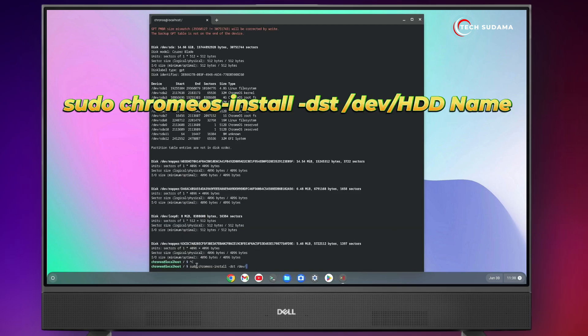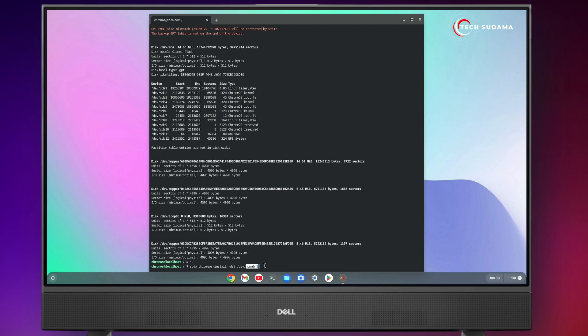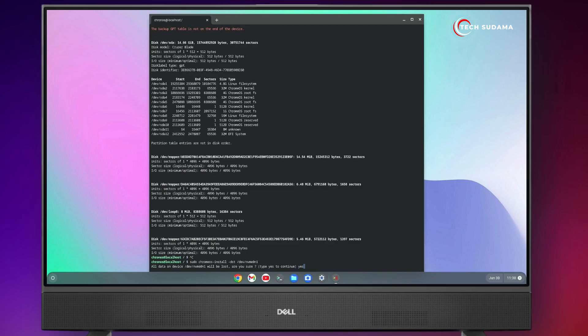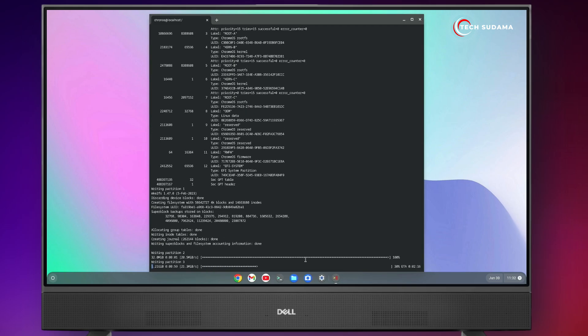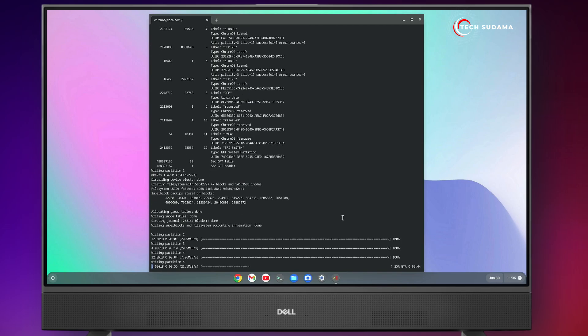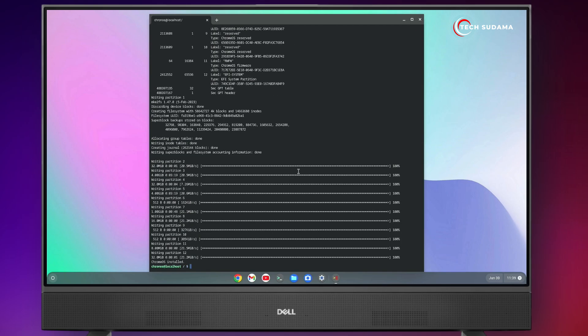Now you'll have to type sudo space chromeos dash install space dash dst space slash dev slash, then right click here and your drive name will be added. Now click the enter key. Type yes and hit the enter key. The installation process has started. You'll have to wait here for 15 to 30 minutes. Now Chrome OS is installed. Now it's showing Chrome OS installed.